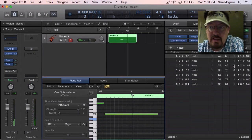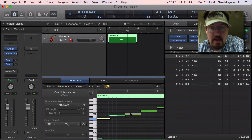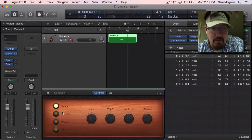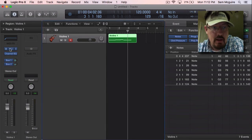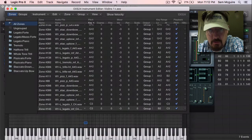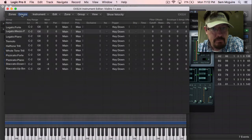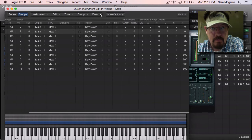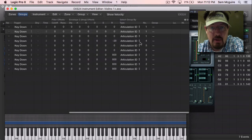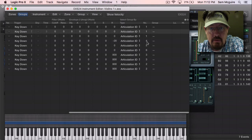So I can go through and change those right here to the different articulations. Those all match up with what's in the smart control, but really they all match up with what's in the actual instrument under the select group by. So we have the different ones right here.